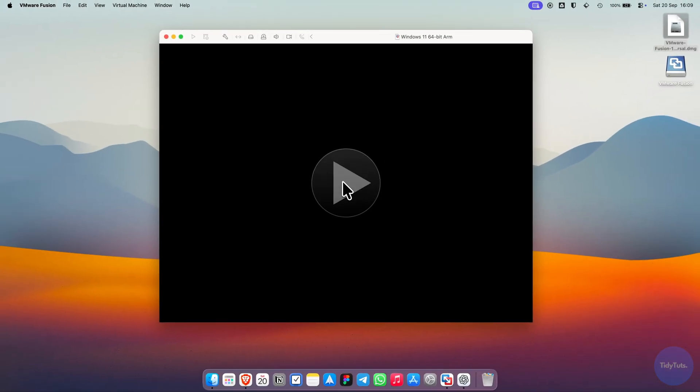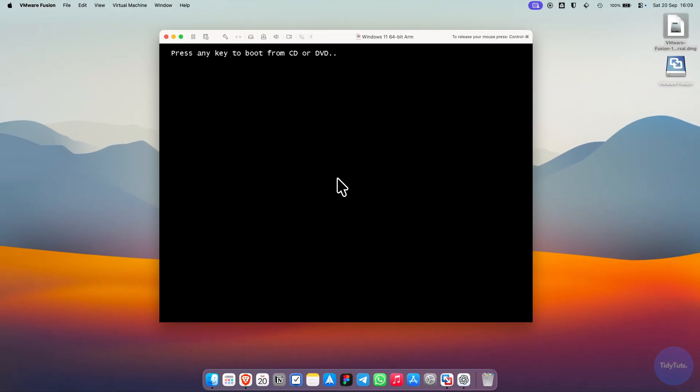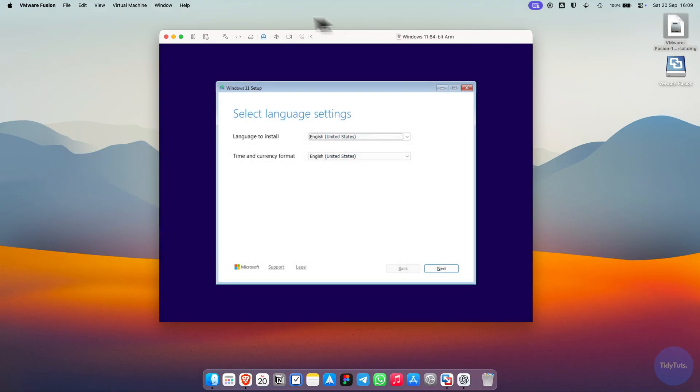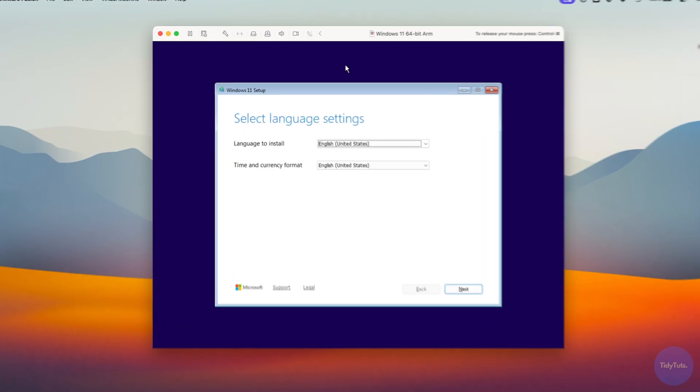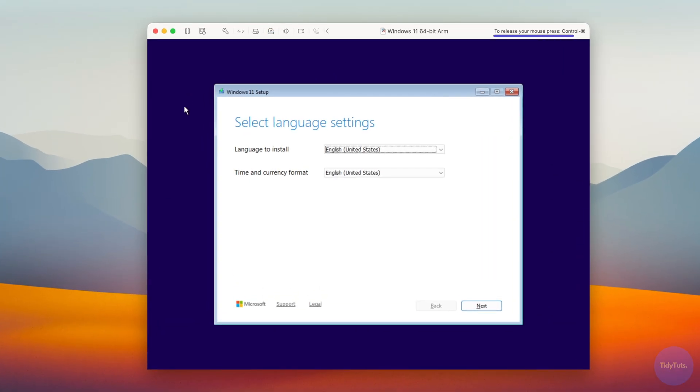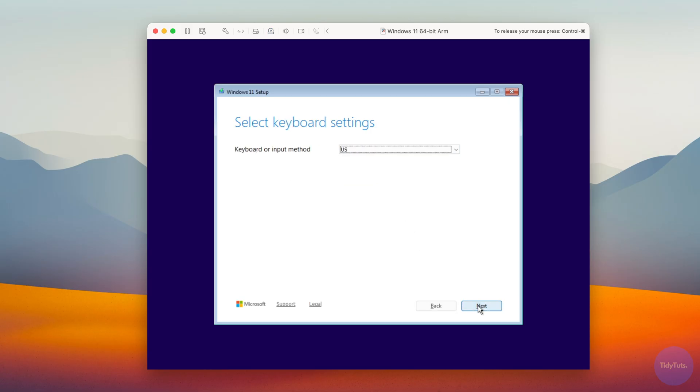This time, make sure to press any key when prompted. Now the installation begins. If your cursor is captured by the VM, you can release it anytime by pressing Control plus command on your keyboard. Select your language settings, then click Next.